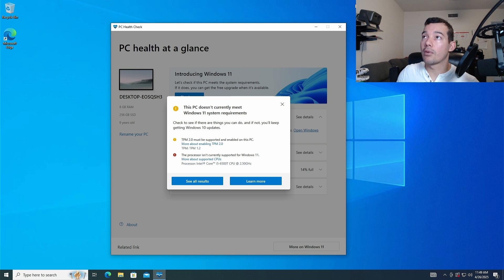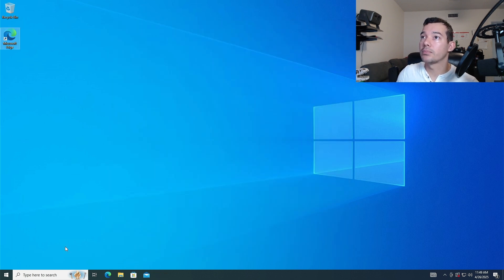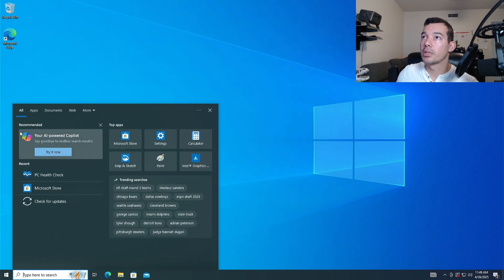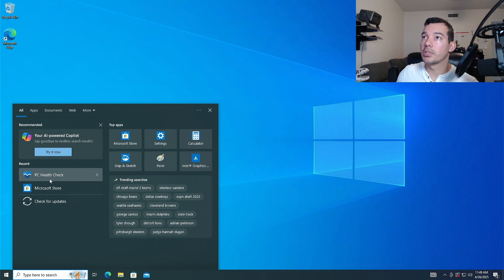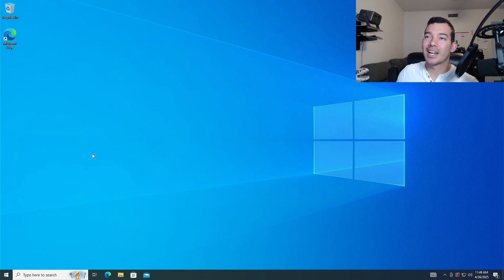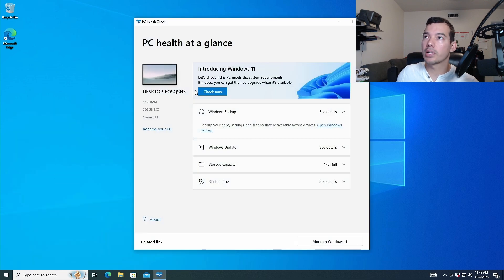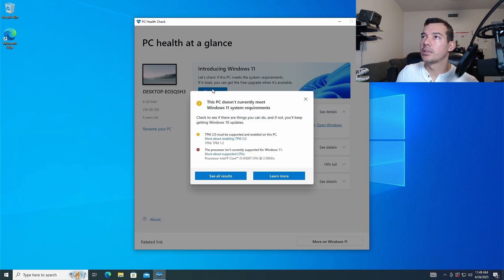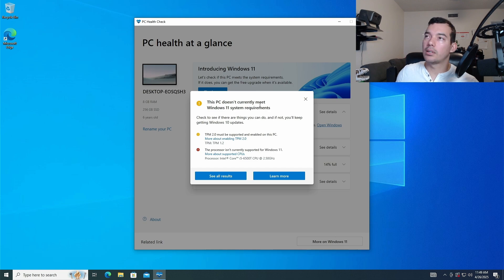Now, if you want to check if your computer is compatible, just go to your computer and check PC Health Check. You might have to download it. Check now. Boom. You can't do it. Oh my God. Well, let's do it.